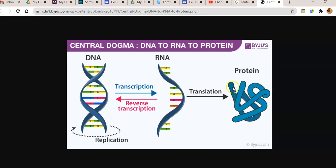From RNA, proteins are made with the help of ribosomes by a process called translation. These various molecular processes associated with DNA-to-protein formation are very common in all organisms and are collectively referred to by the term central dogma.